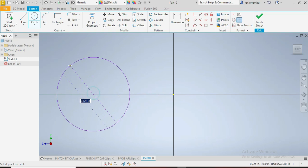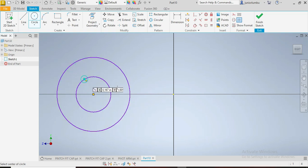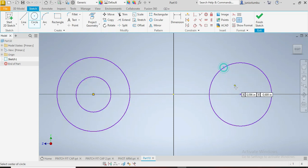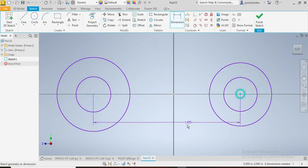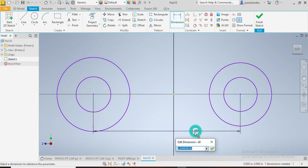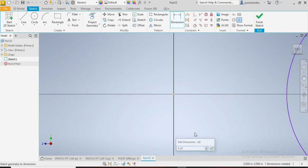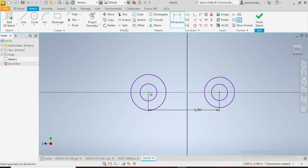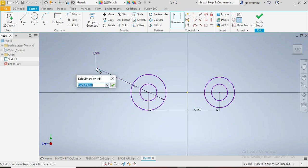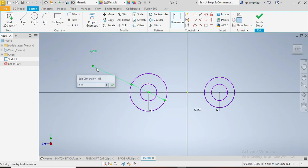Our first circle, our second, our third, our fourth. The dimension between these two centers is 5.25 inches. And this one here, this first circle, is 2.75.